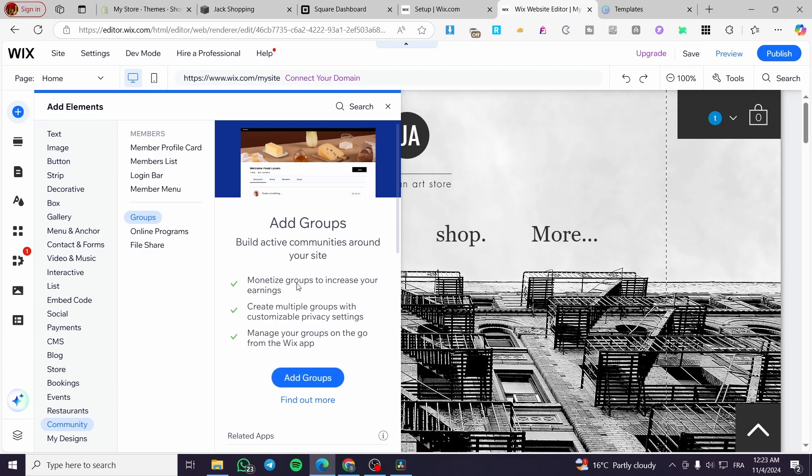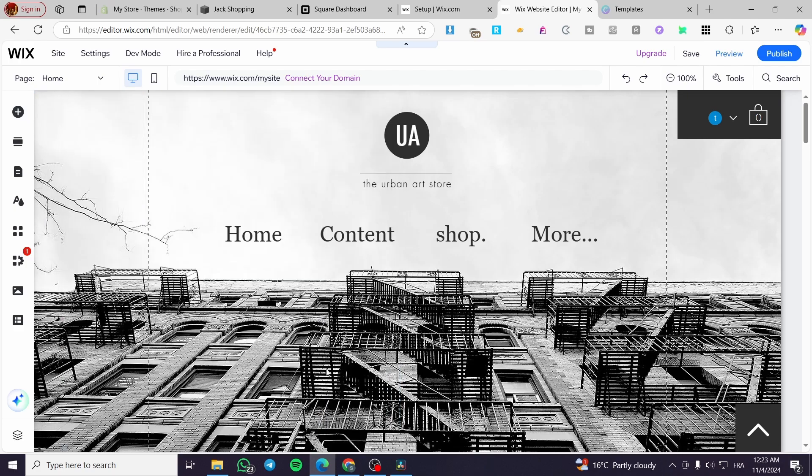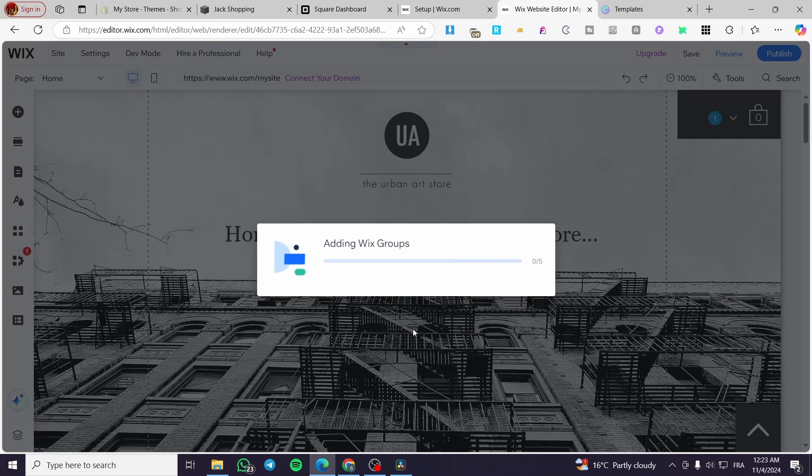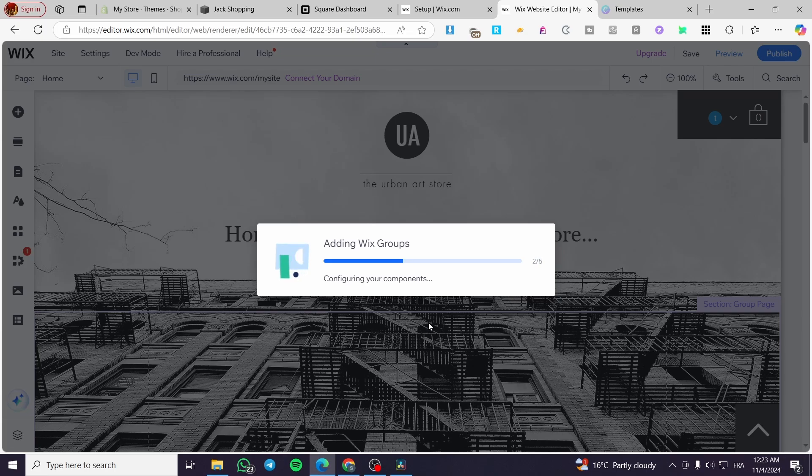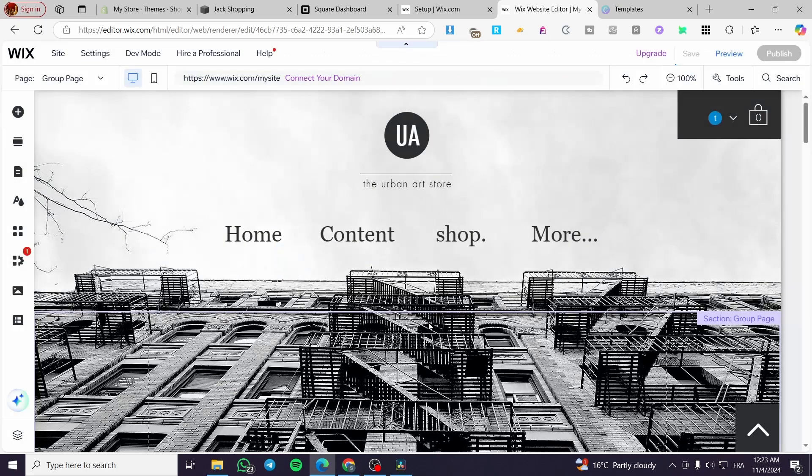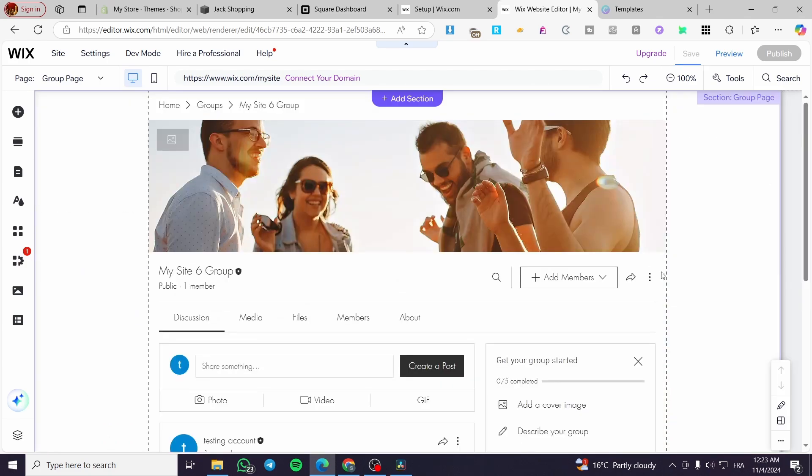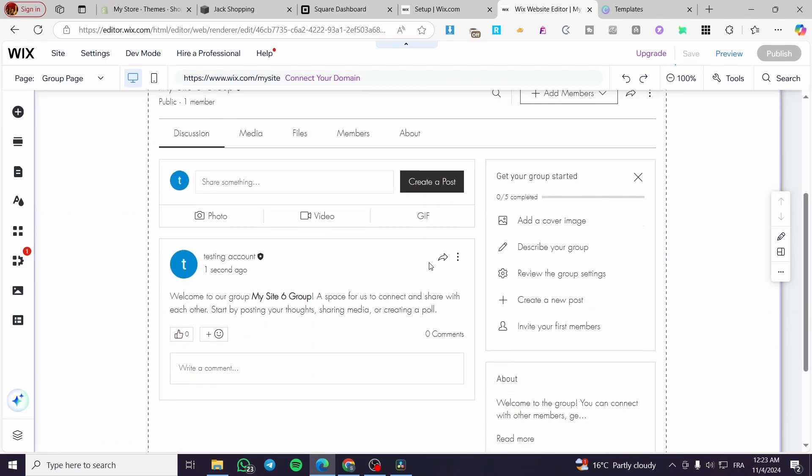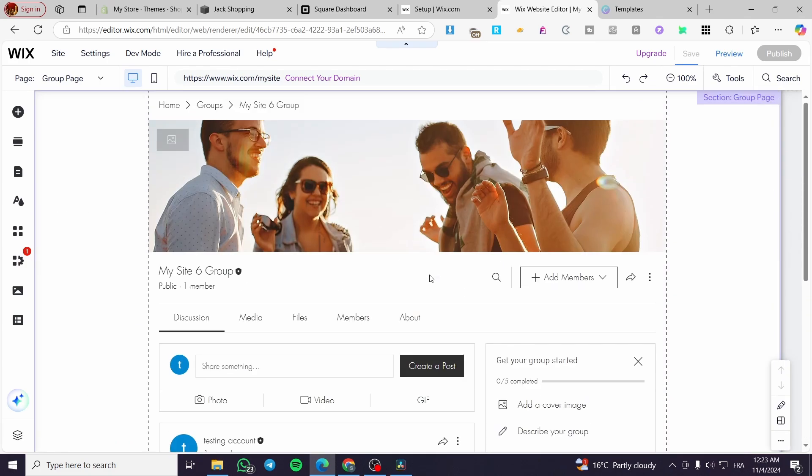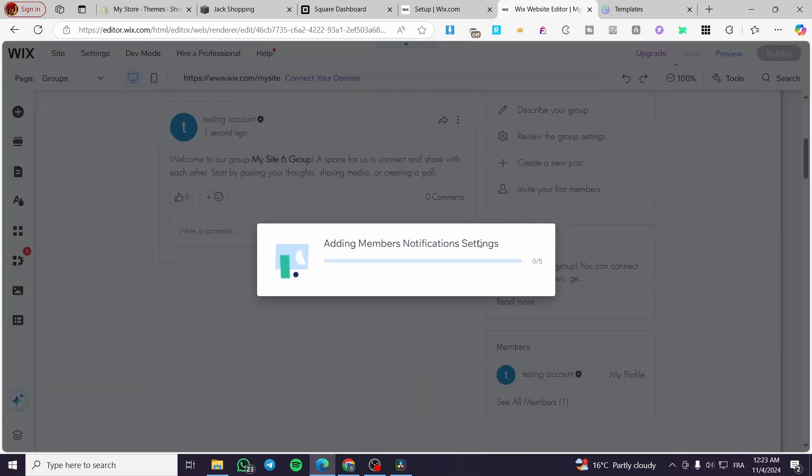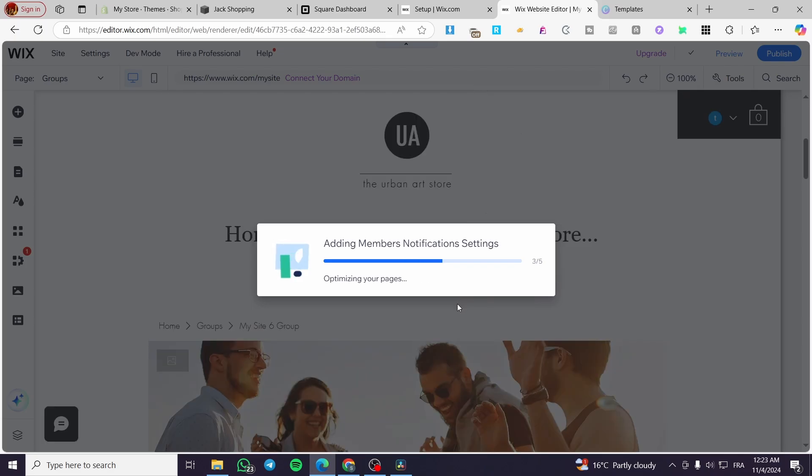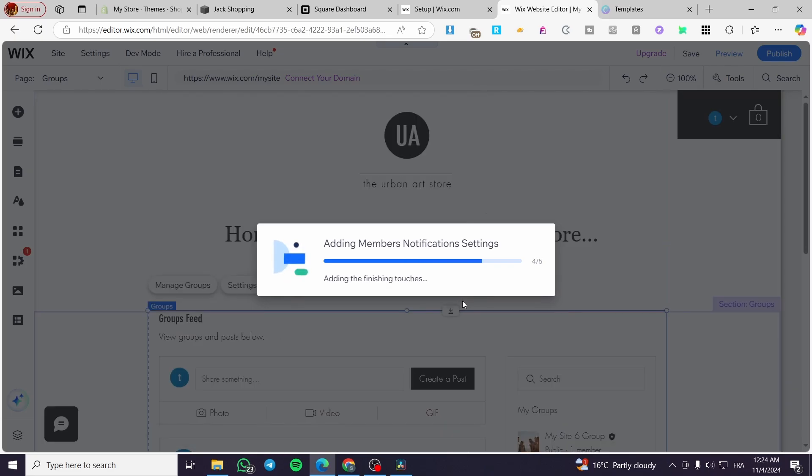Here we have three major features: build active communities around your site, monetize the groups to increase your earnings, create multiple groups with customizable privacy settings. That means you're going to create an internal group or a mini group. Manage your groups on the go from the Wix app. We're going to click on add app. It will add up the groups with the settings and dashboard. We're going to see a section or a page for that specific group, with the page and section, adding the members, notification settings and everything necessary for that group to work.